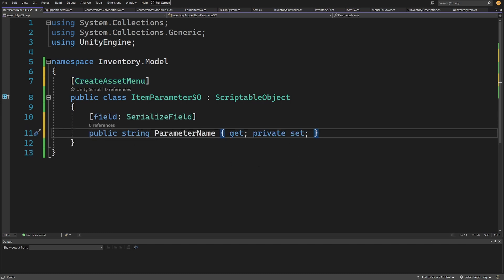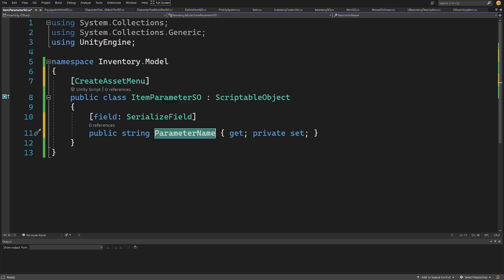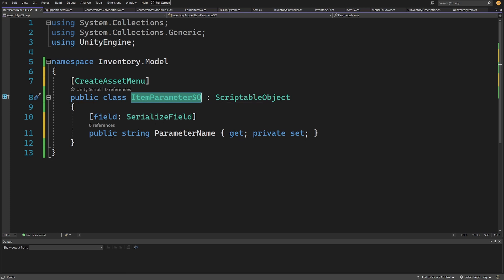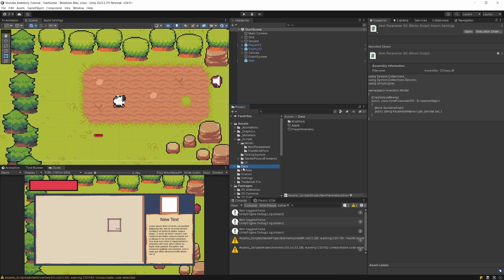The one field we want here is a serialized public string property ParameterName with get and private set. I don't like using strings to define the type of a parameter, but this is a way to create a very generic parameter. If we give it a name inside the scriptable object and provide a scriptable object reference, we can compare this to check if it's the durability parameter.